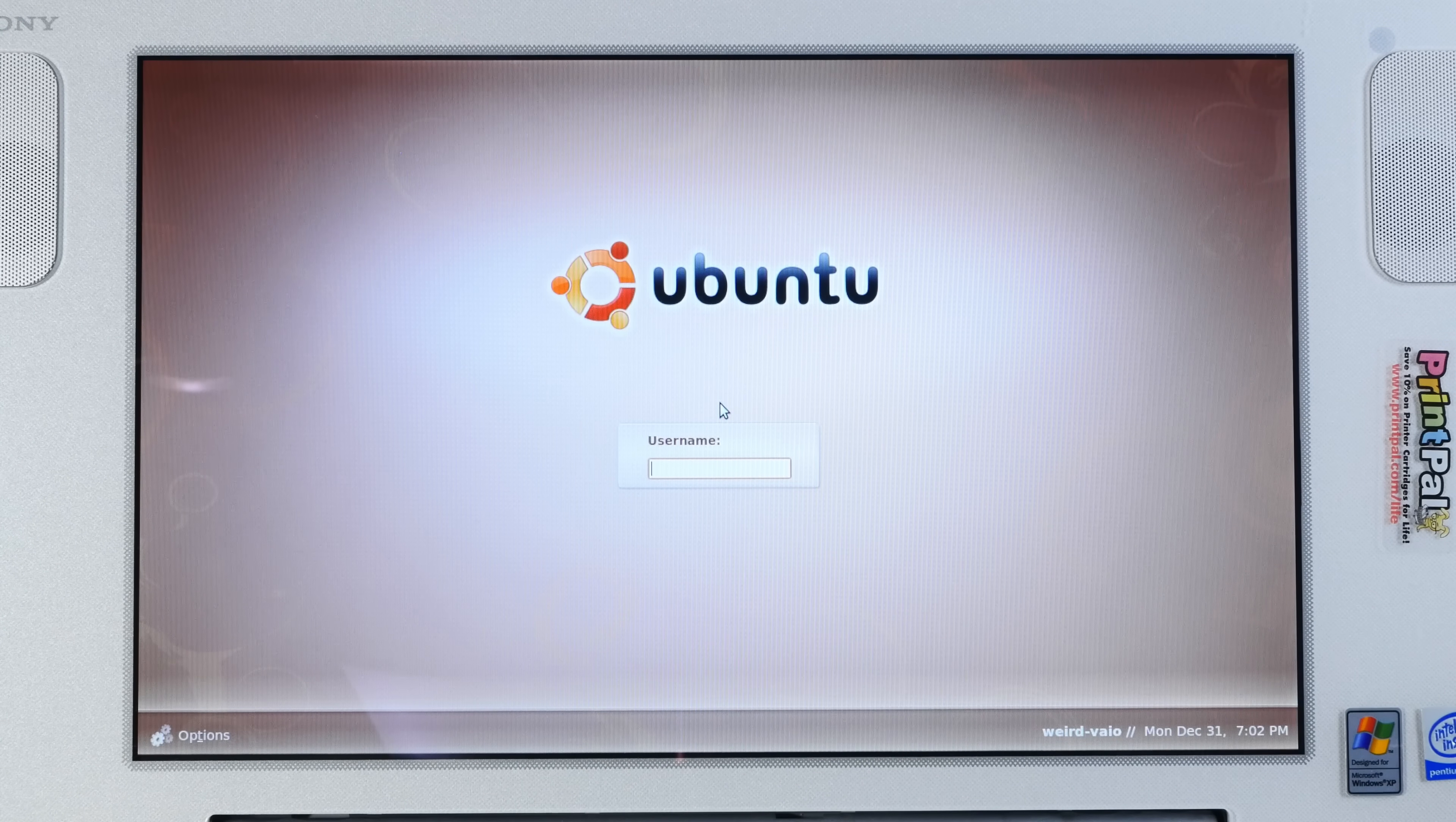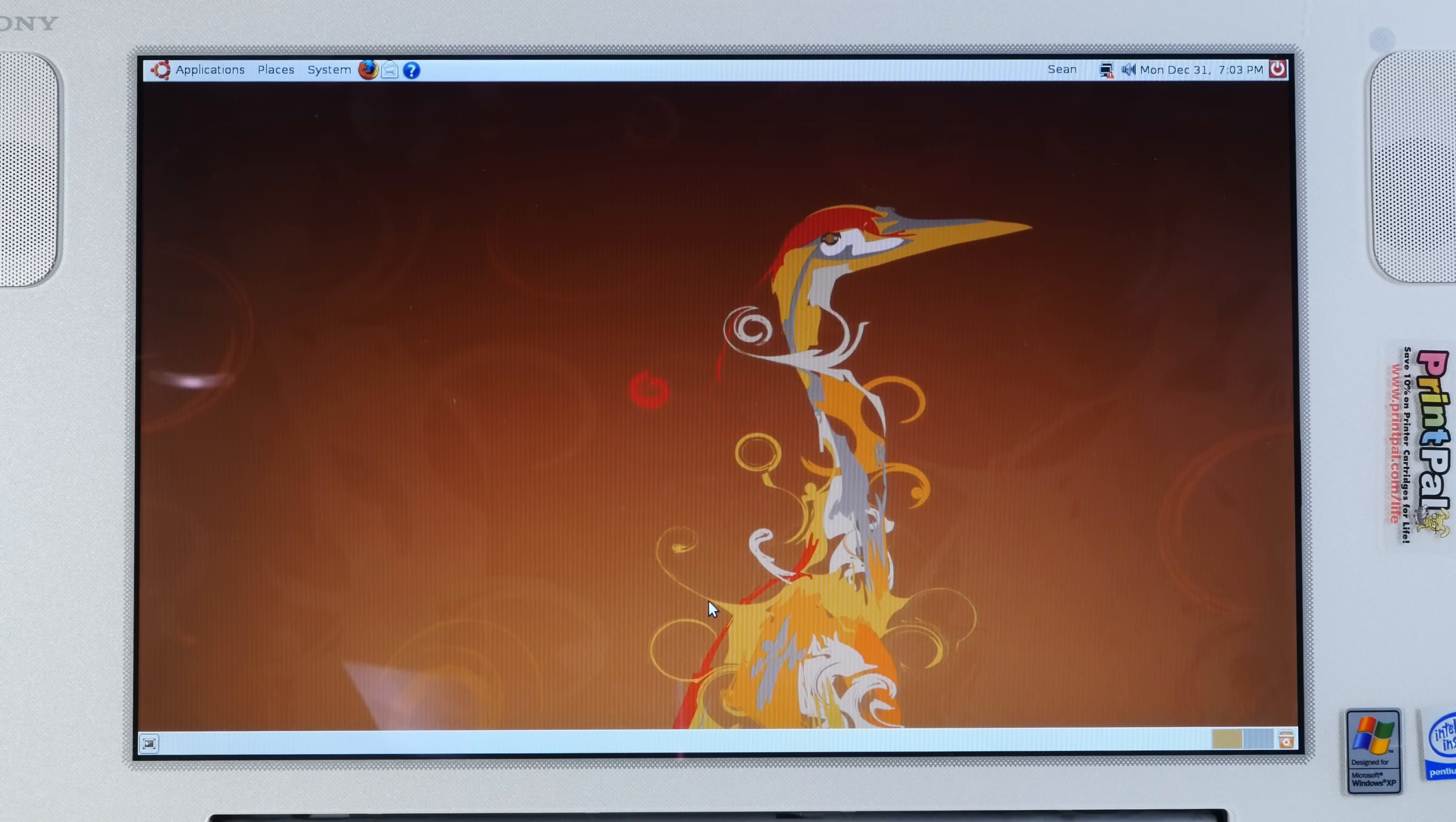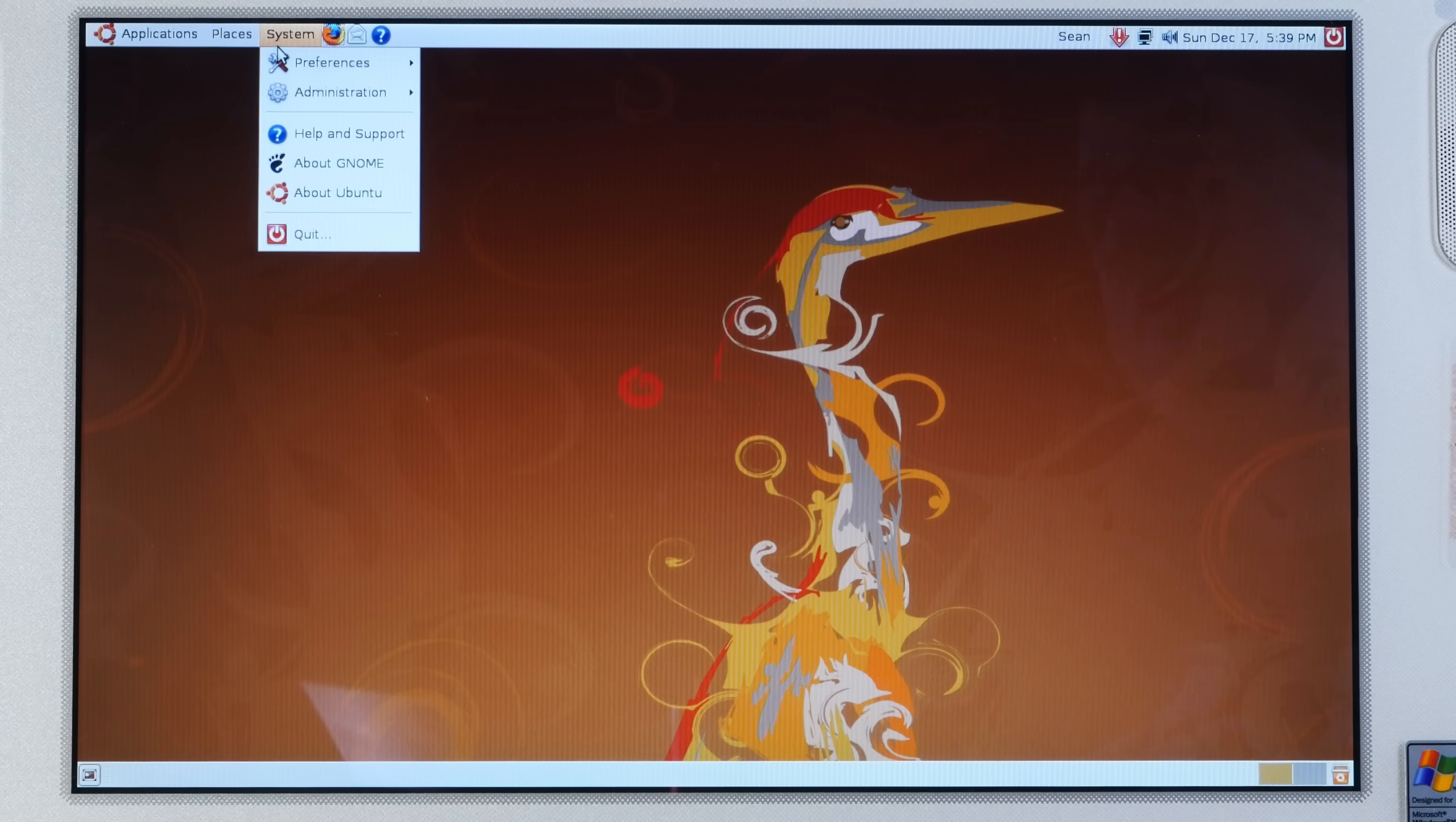All right, first boot of Ubuntu. And oh my goodness, do I love these sound effects. That beats the macOS chime any day in my book. All right, here we are in the glorious Ubuntu 8.04 desktop, which is a version of GNOME 2 that has been slightly themed with the Ubuntu logos and stuff, which I always really, really loved.